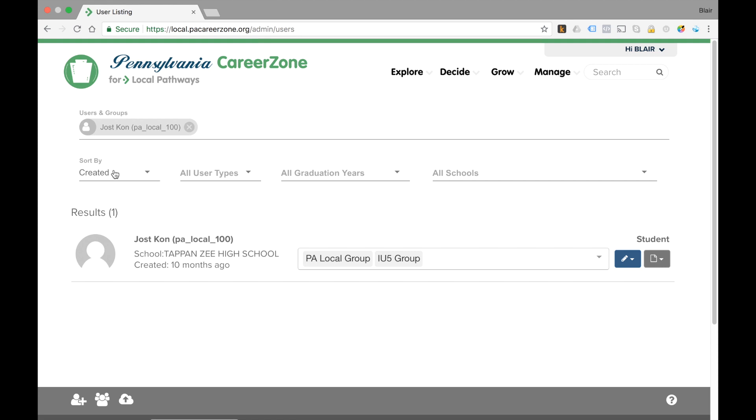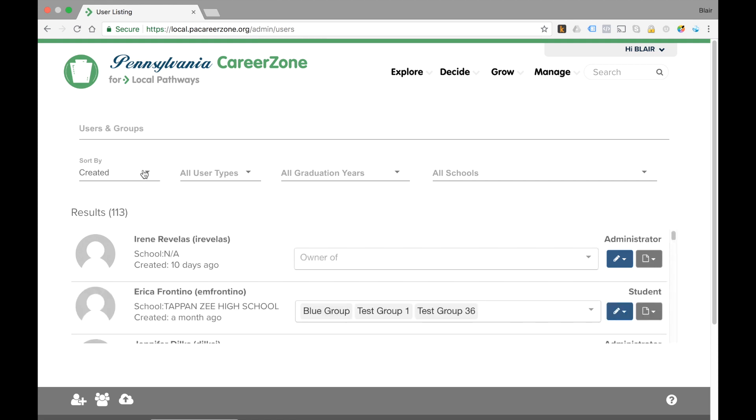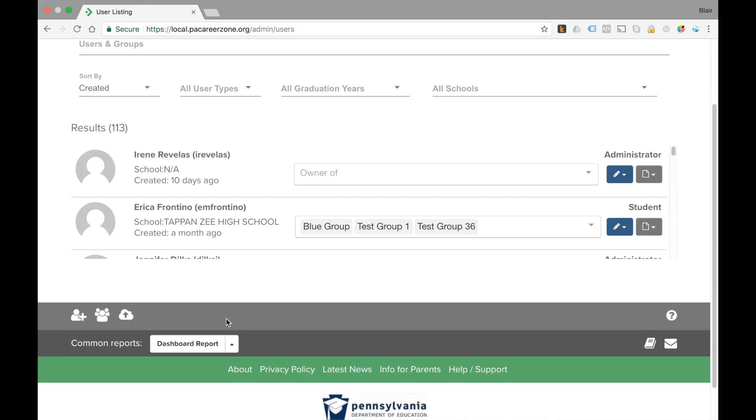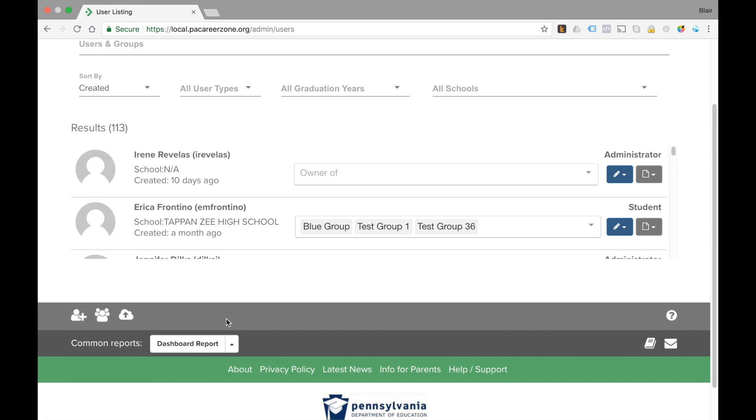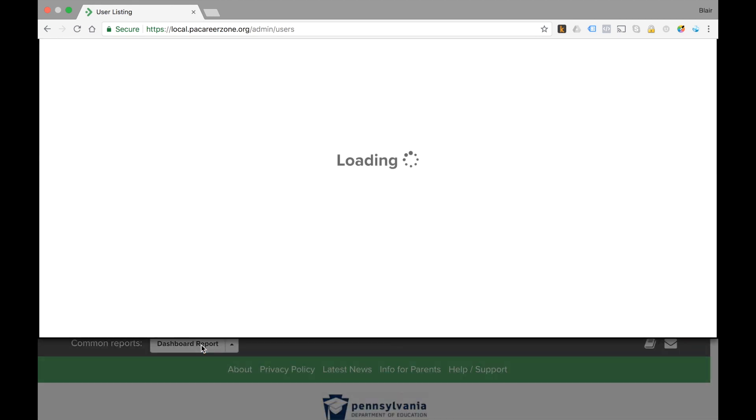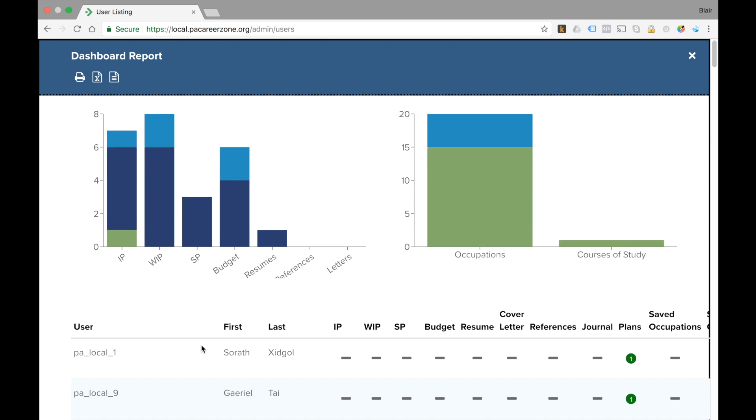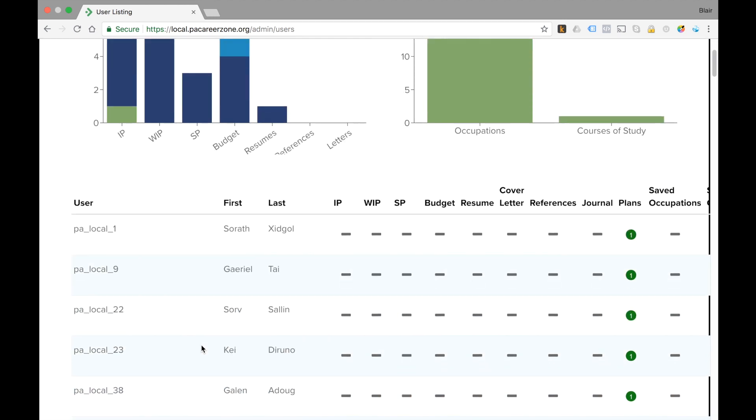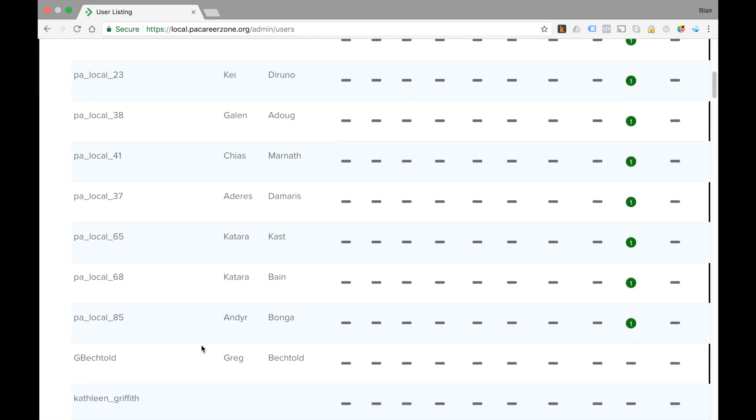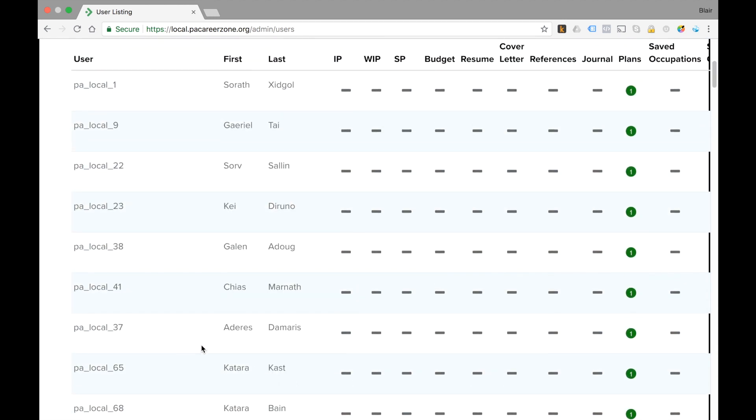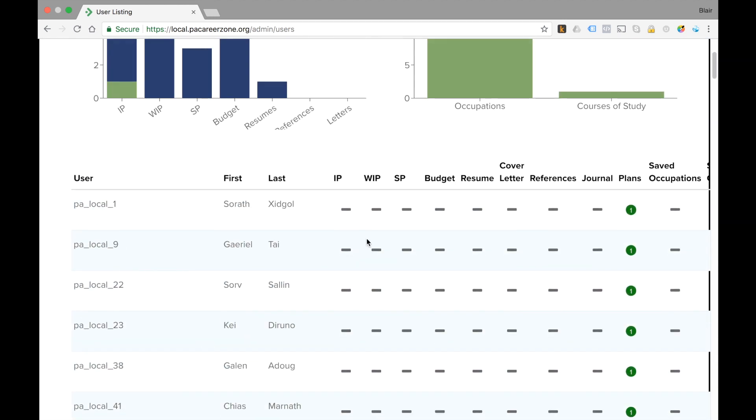Now if we close this and unselect Jost so we can see the whole group again, if we want to run a report on all of our students or all the students within a group, we can do that too. The group reports are found here at the bottom under common reports. If I click dashboard report, this is going to run a report on all the students that I have under my management and the different activities within the system and where they are.